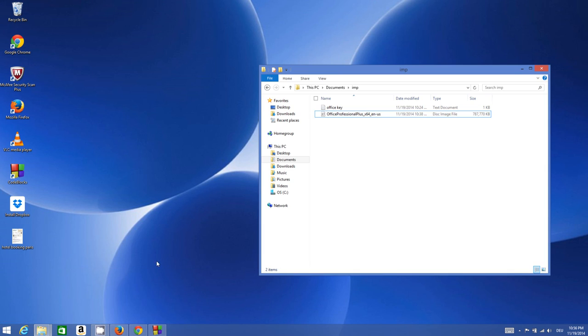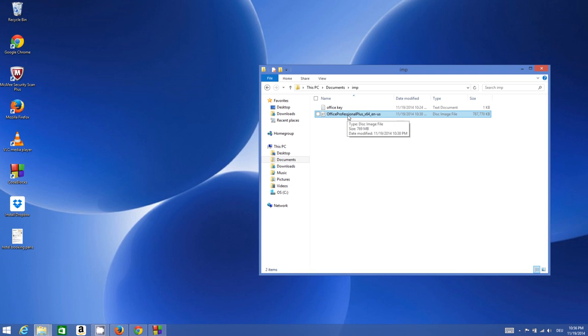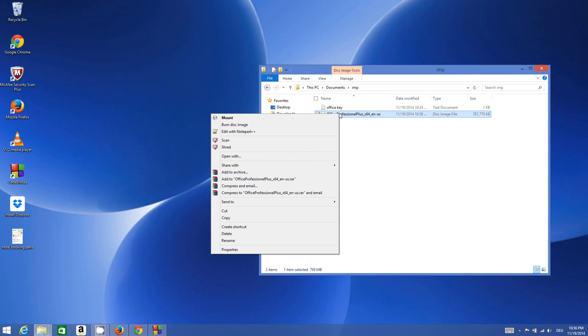Now we want to extract our image file. I have an image file which is this Microsoft Office Professional ISO file, and I want to extract it to my local computer folder. What I need to do is just right-click this.